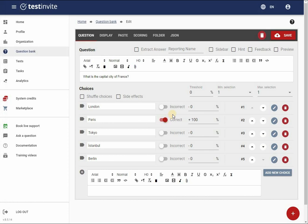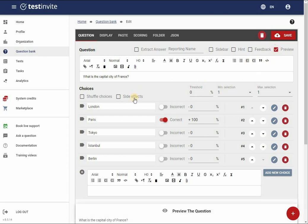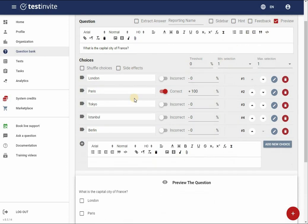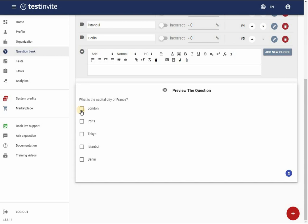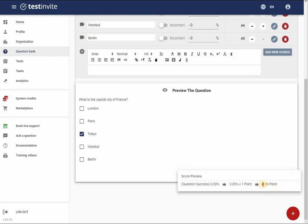I can preview how the question will function within a test by activating the preview mode and making a selection. I can then view how the system automatically grades the answer.